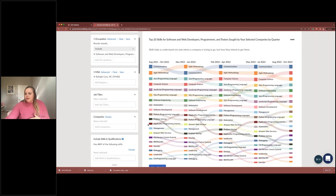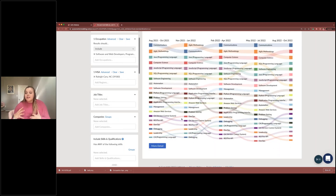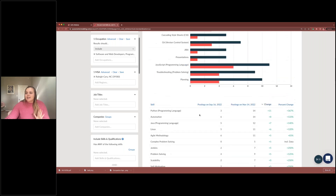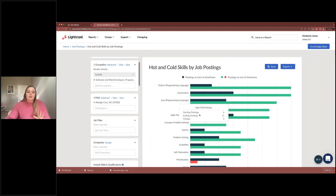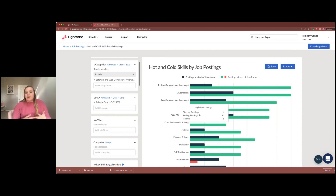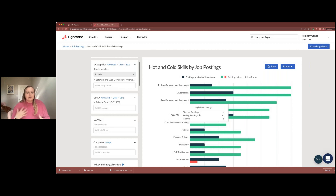If you want more detail on those skills, you can click 'more detail' and it will bring you to the job postings analytics for the specific occupation. The hot and cold skills report is a simple, sweet report, but it can really give you good information, especially for programs with ever-changing skill requirements — like web development, technology, nursing skills, marketing — so you can stay on top of labor market trends.